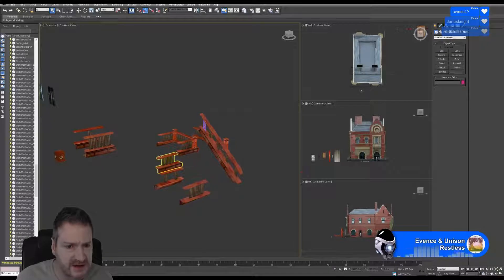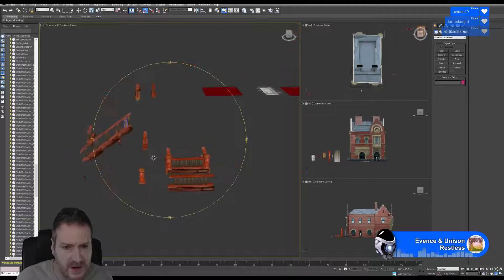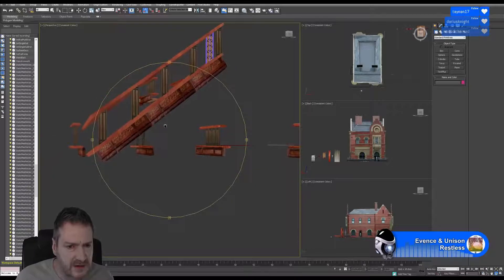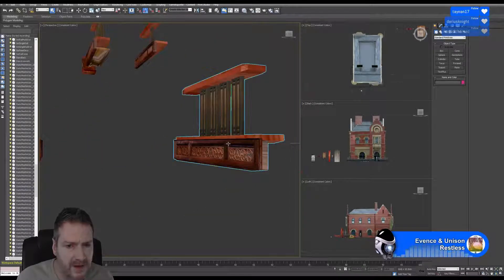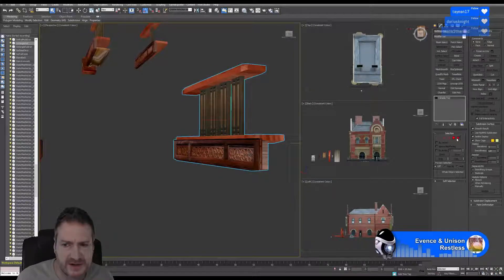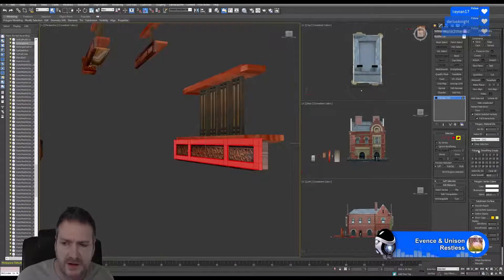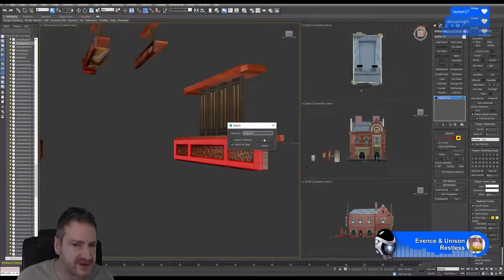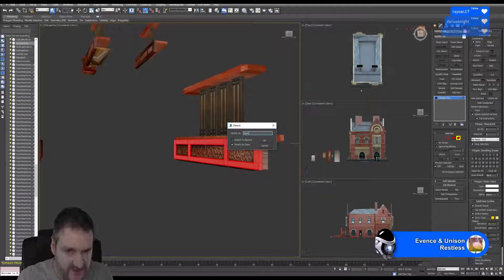I want to take the border from one of these other pieces — let's take it from this one here. I'm going to go into my modify tab, into sub-object mode, and select the border. I'm going to do a detach — detach as a clone — because I don't want to remove it from the original mesh. I'll call it 'new_b' for border.